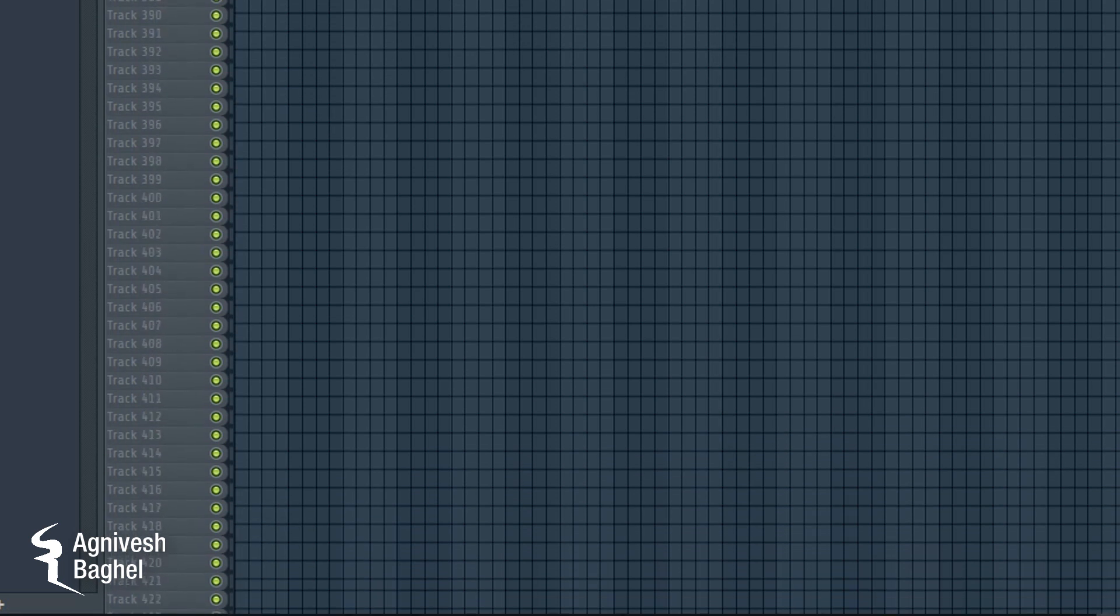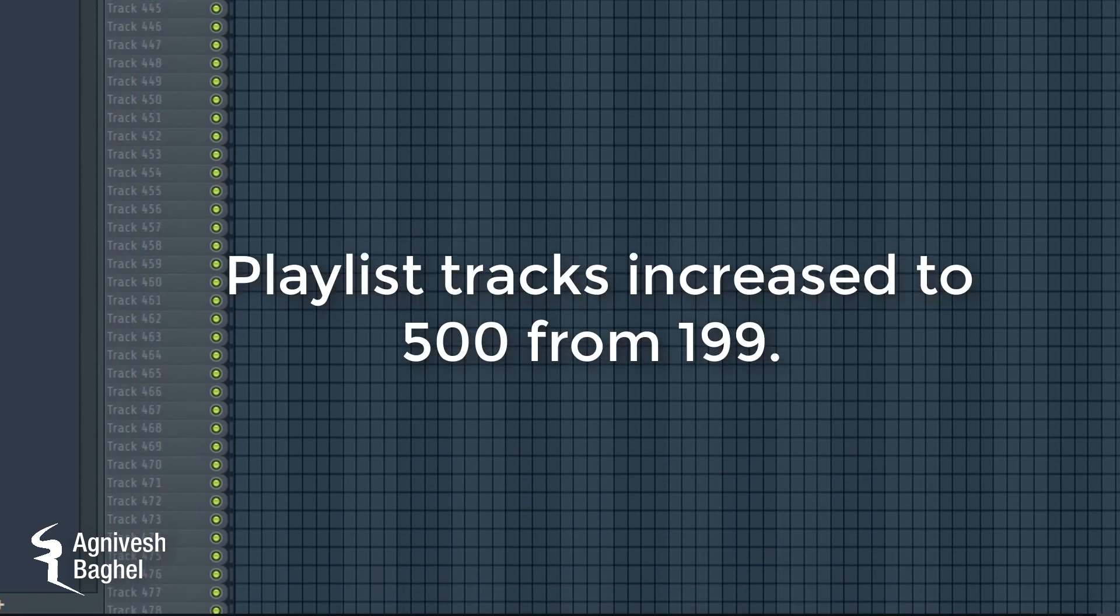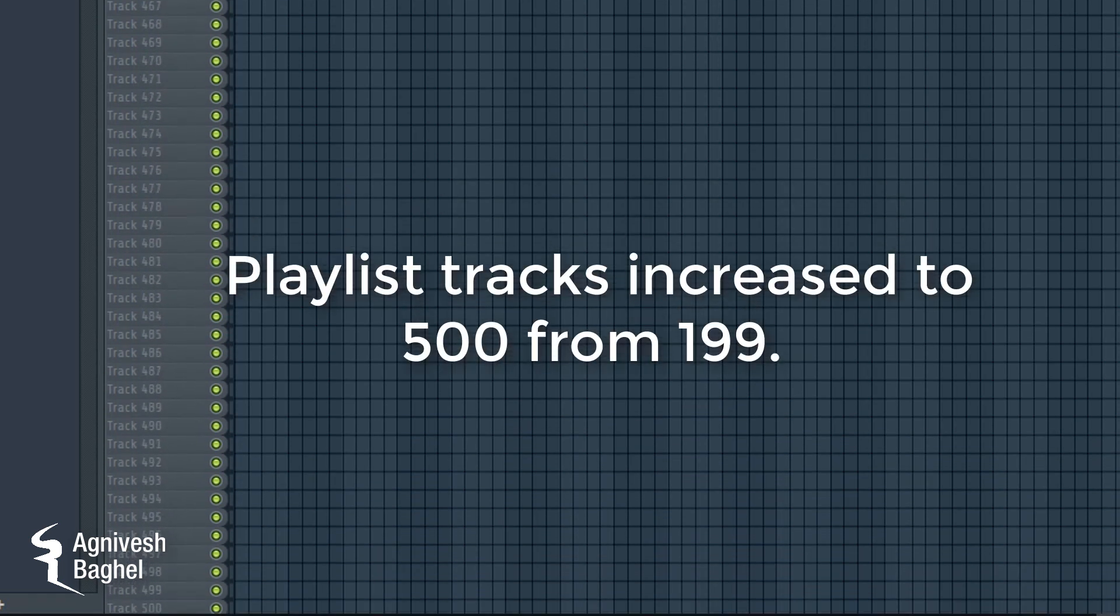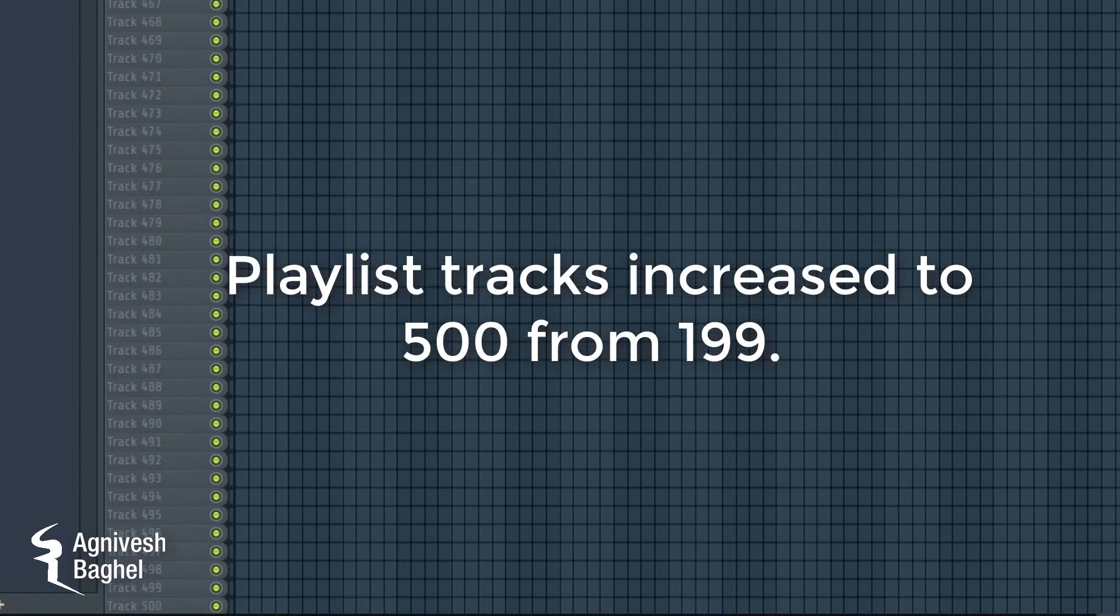Number 10: More Playlist Tracks. Formerly we had 199 tracks, but now we will have 500 tracks on the playlist.